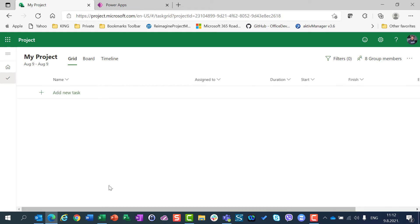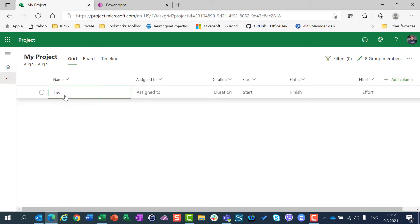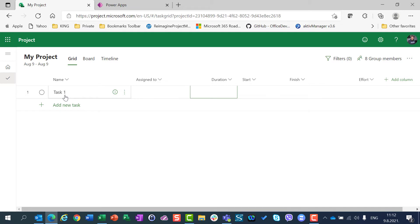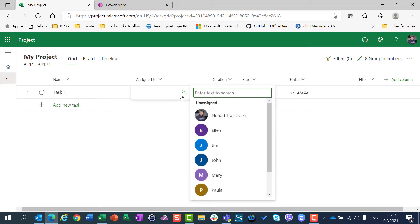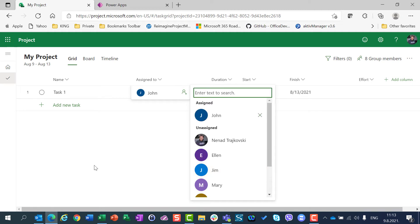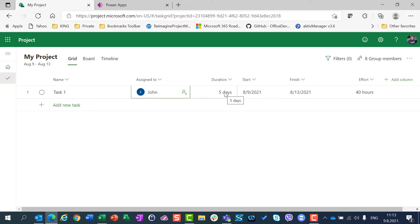I will now add task 1. And let's say that task 1 has 5 days duration. Remember that by default, task type in Microsoft Projects for the web is fixed duration. And I am going to assign John. John works from 9 to 5, 8 hours per day. So, effort will be 40 hours. Why? Because John is going to work 5 days, 8 hours per day. And it results in 40 hours.